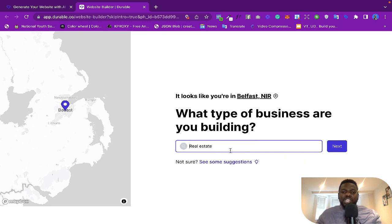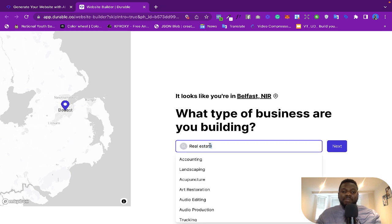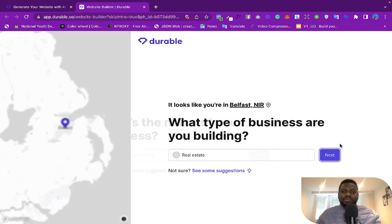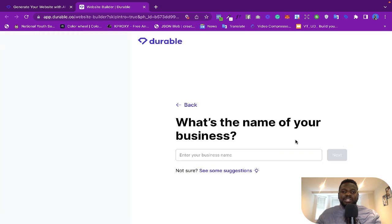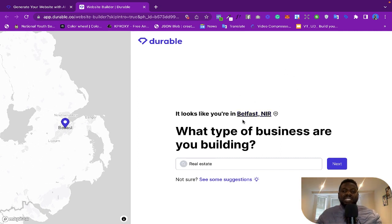So what you want to do is... even if you don't find what your business is about here, you can just type it, okay? But let's say you are into real estate, so you just click on 'Next.'